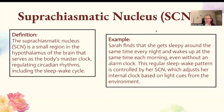The last term is suprachiasmatic nucleus, or SCN, which is much easier to say. The SCN is a small region in the hypothalamus of the brain that serves as the body's master clock, regulating circadian rhythms including the sleep-wake cycle. For example, Sarah finds that she gets sleepy around the same time every night and wakes up at the same time each morning even without an alarm clock — this regular pattern is controlled by her SCN, which adjusts her internal clock based on light cues from the environment.